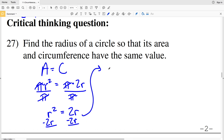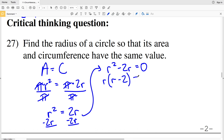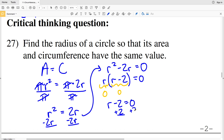So I can subtract 2R from both sides of my equation, giving me R squared minus 2R equals 0. Now I'll factor out an R from each term: R times (R minus 2) equals 0. So either R equals 0 or R minus 2 equals 0. We know R is not 0 because a radius is a measurement — we can't have a circle with radius 0. So R minus 2 equals 0, meaning R equals 2.